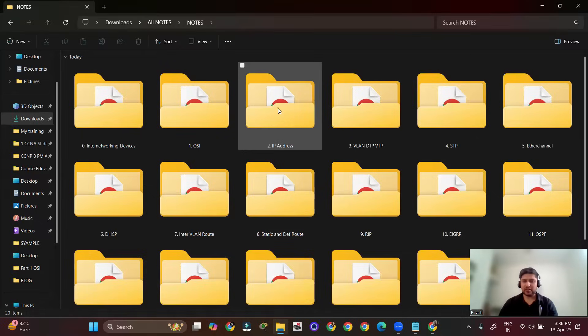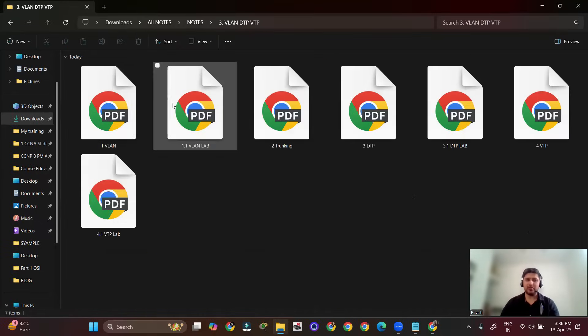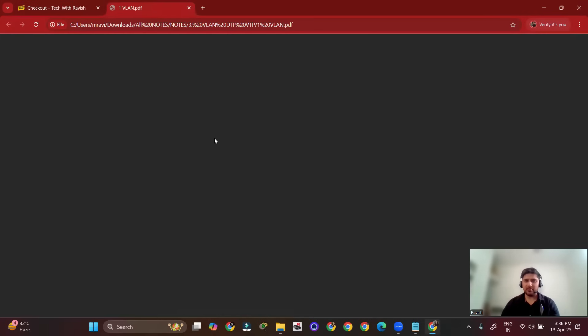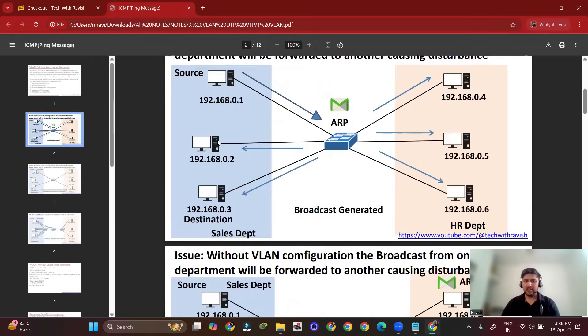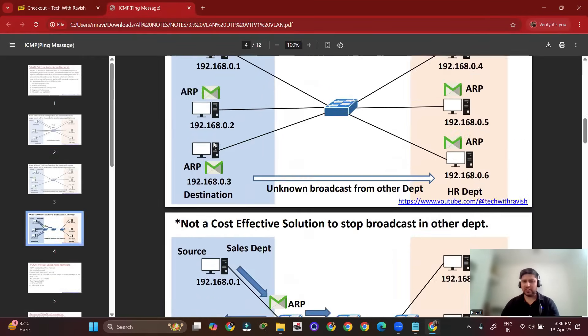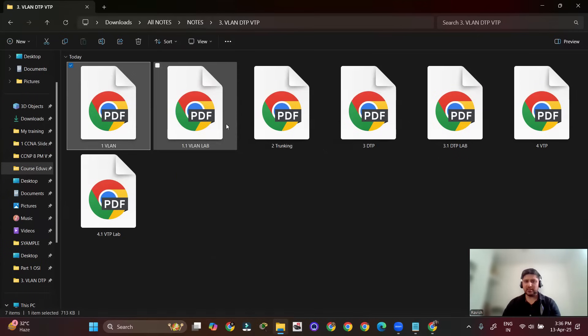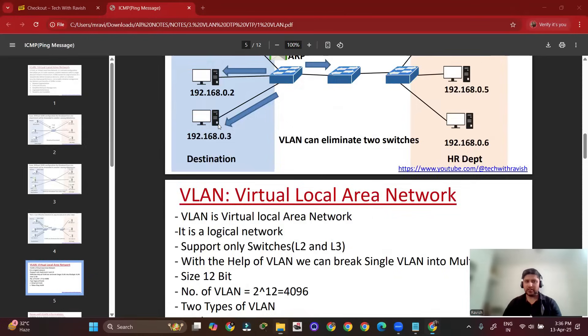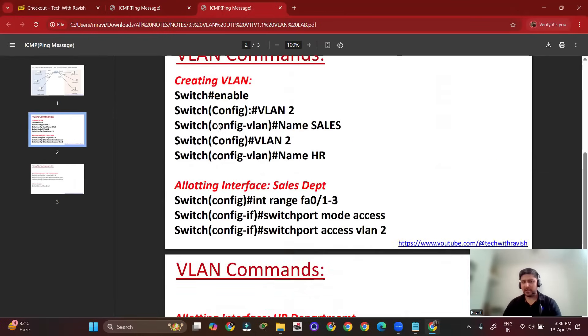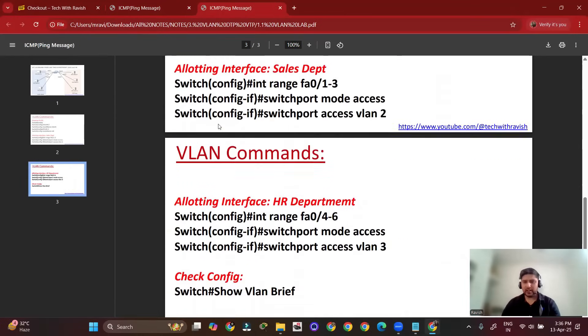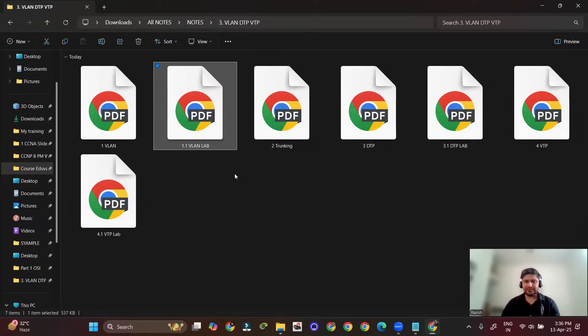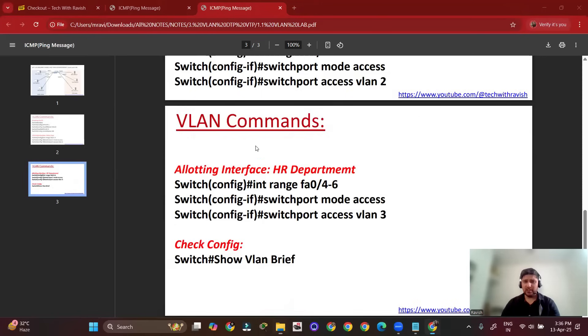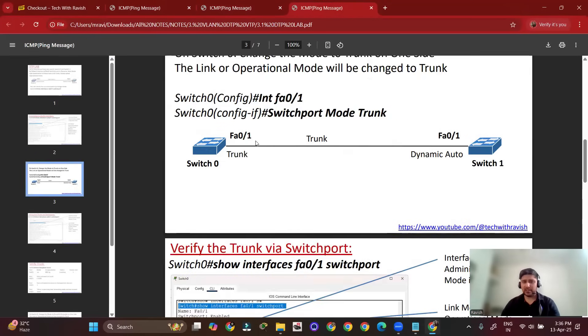The sample notes available here cover theoretical aspects like switching and routing. Other samples include configuration and commands. You can also get deep concepts in these materials.